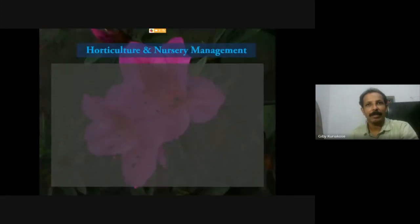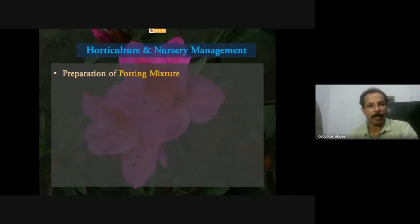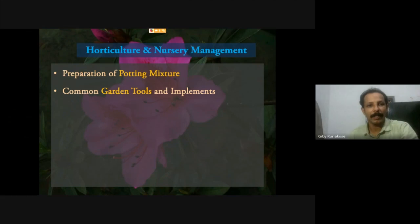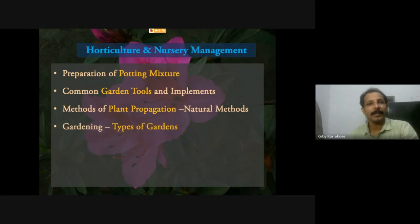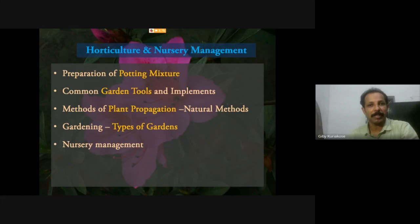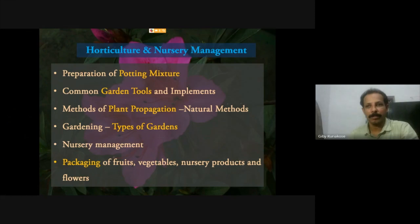The next part is horticulture and nursery management, which includes preparation of potting mixtures for different practices, common garden tools used in gardens and crop fields, methods of plant preparation by natural ways, types of gardens including rockery and lawns, nursery management practices, and packaging of fruits, vegetables, nursery products, and flowers for marketing and transportation.